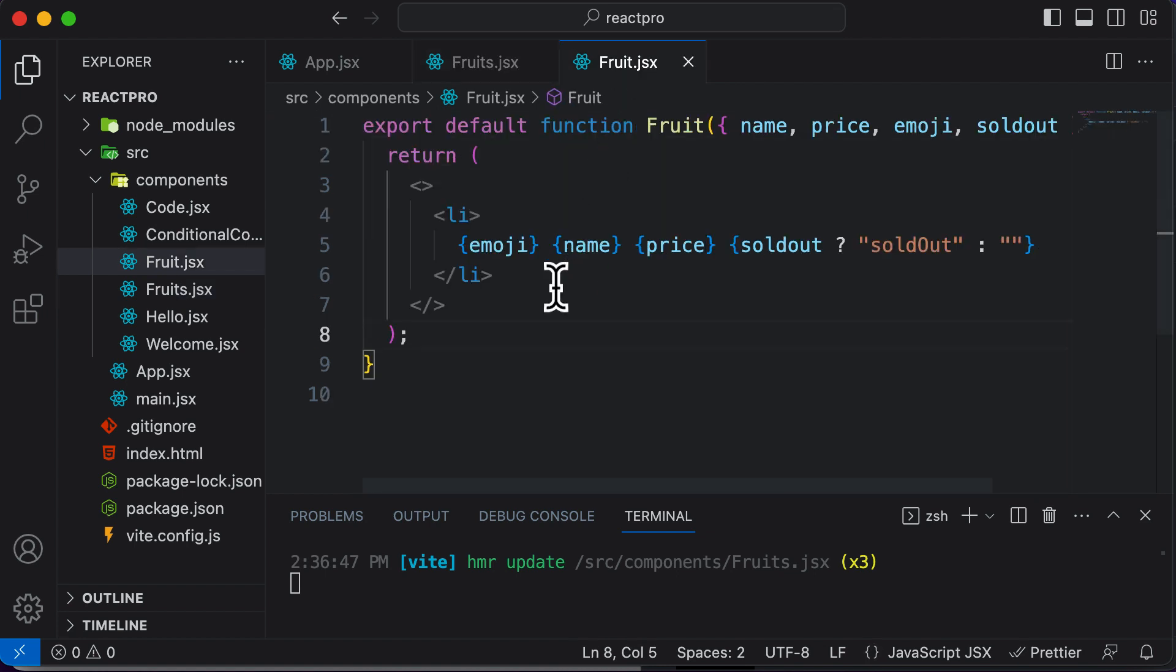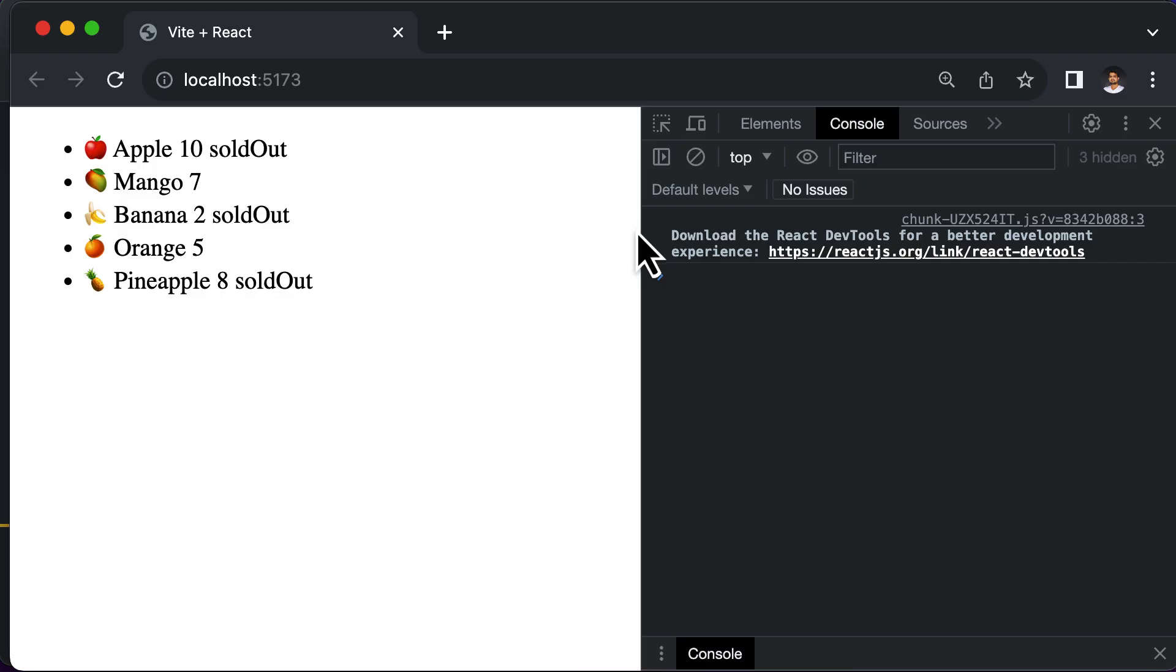This is how you could conditionally render a list of objects using ternaries. In one example, we completely eliminated the particular item. In the other example, we are conditionally displaying something in front of it to say that this particular element is sold out.